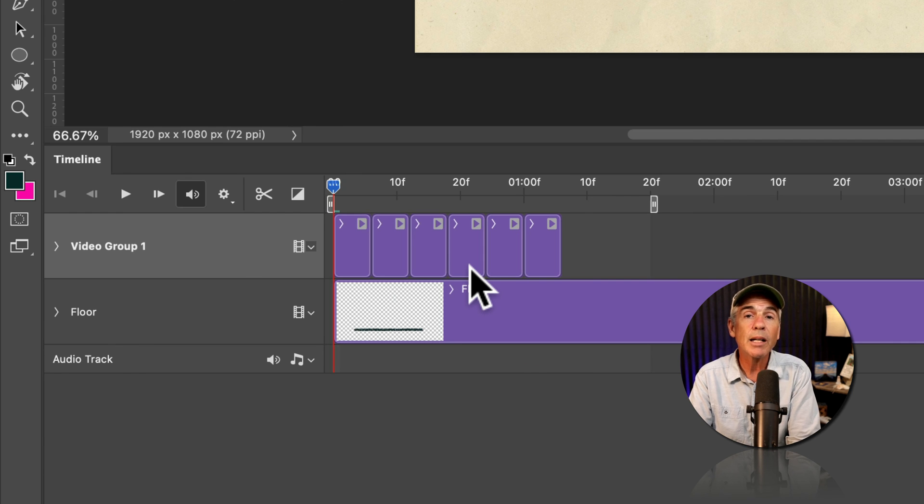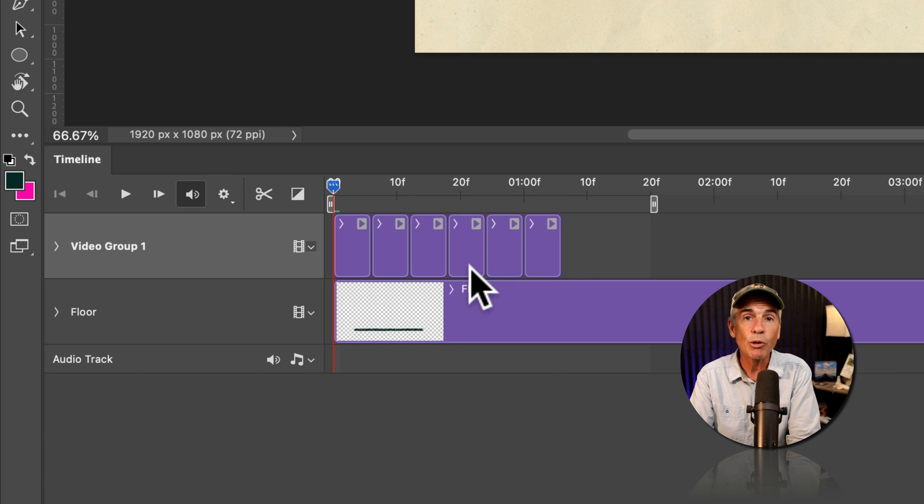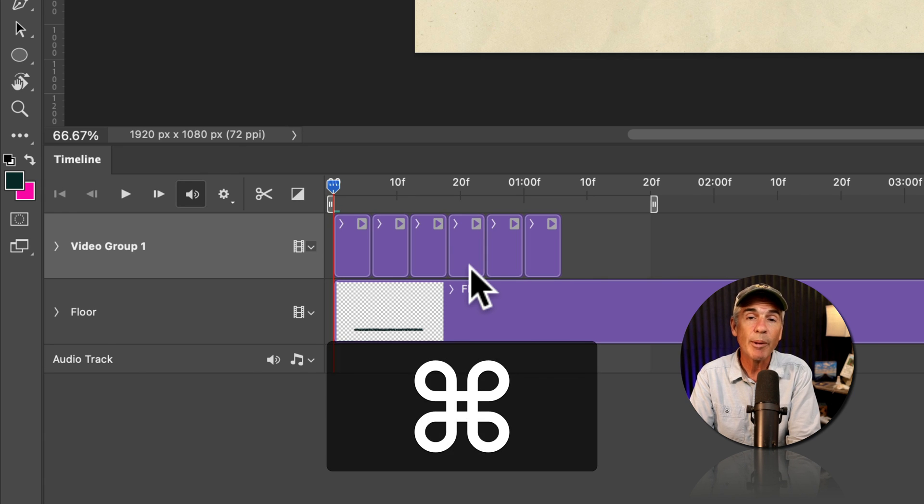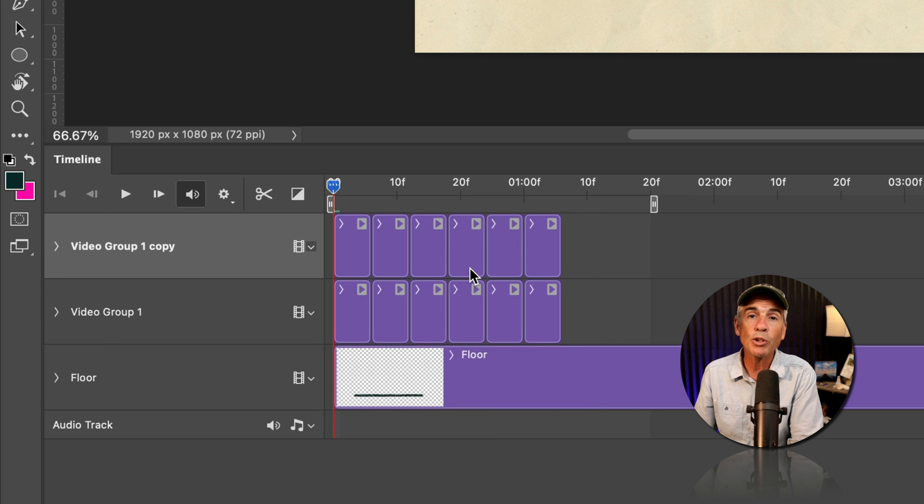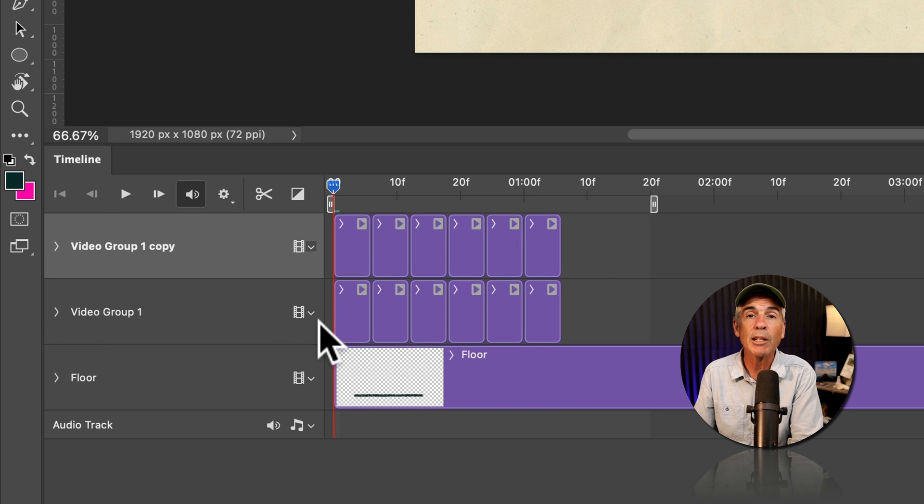And unlike layers, if you duplicate a video group using command or control J, it will duplicate the group and keep the clips the same duration.